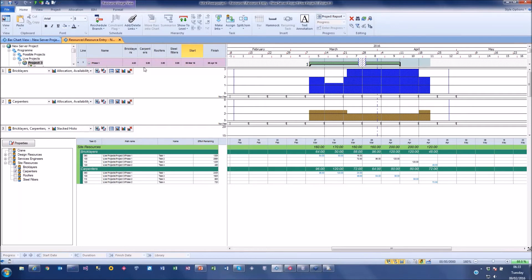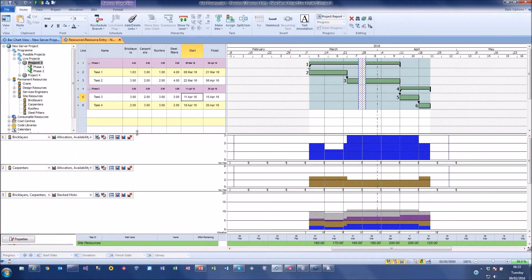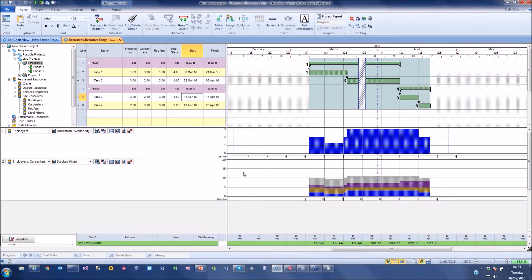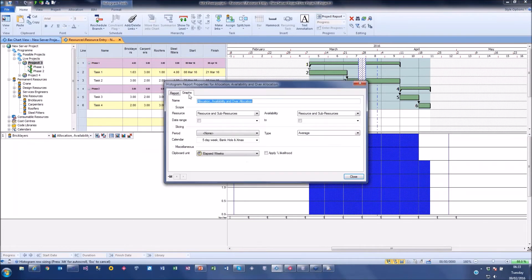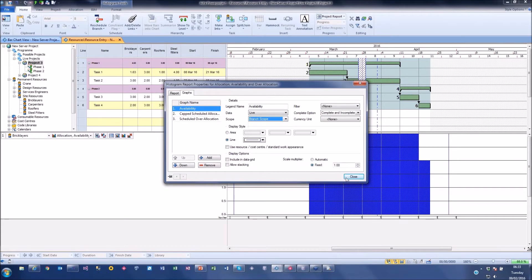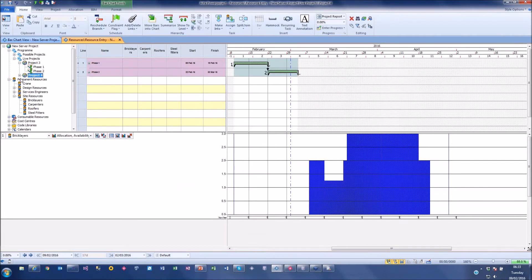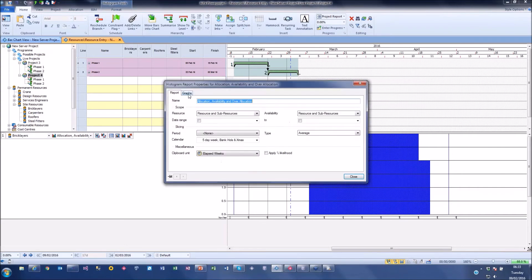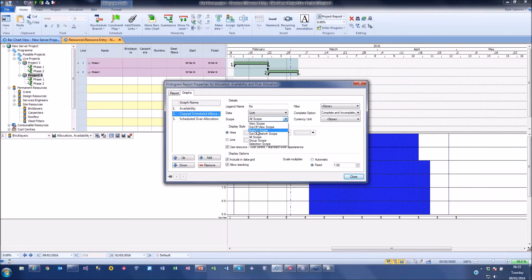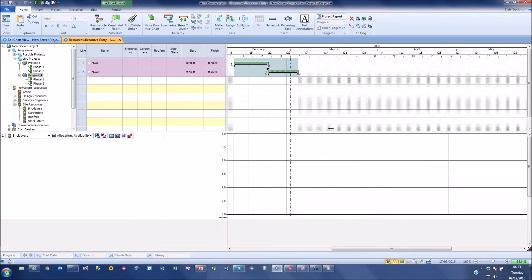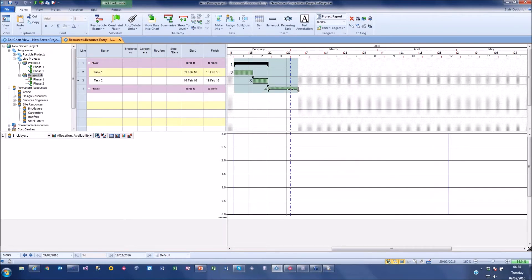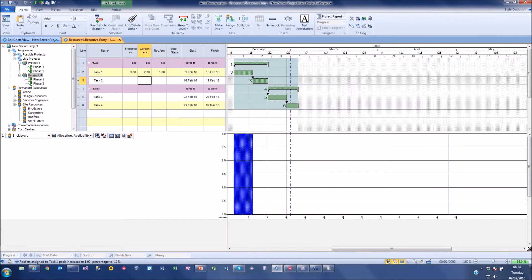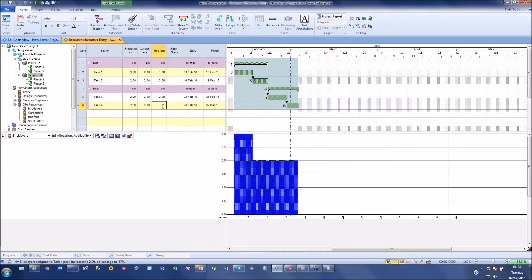Although I've assigned 80 hours to a resource, I can say in a particular week they're only doing 50, so I can under-assign or over-assign for a specific week, which affects the task and the resource usage. I can switch my histogram to look at a branch level, so when I click on different projects I can see the resource usage for each - Phase Three's resources, and Phase Four when I assign bricklayers to that.